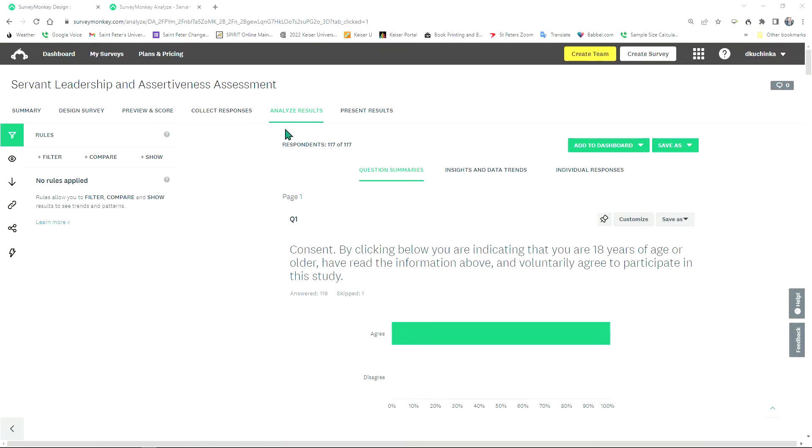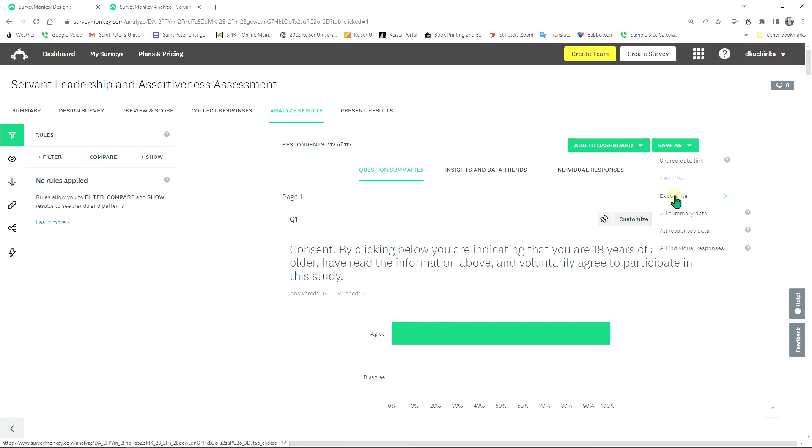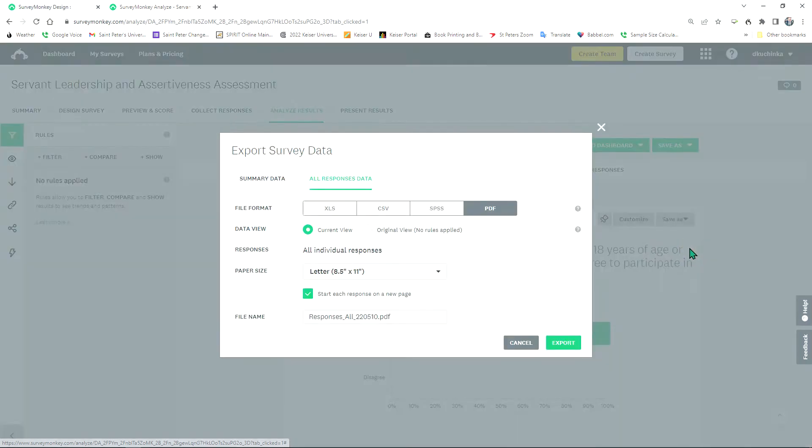In SurveyMonkey, you want to click on Analyze Results, go over to the Save As drop down box, hit Export File, and then more than likely you are going to want to export all individual responses.